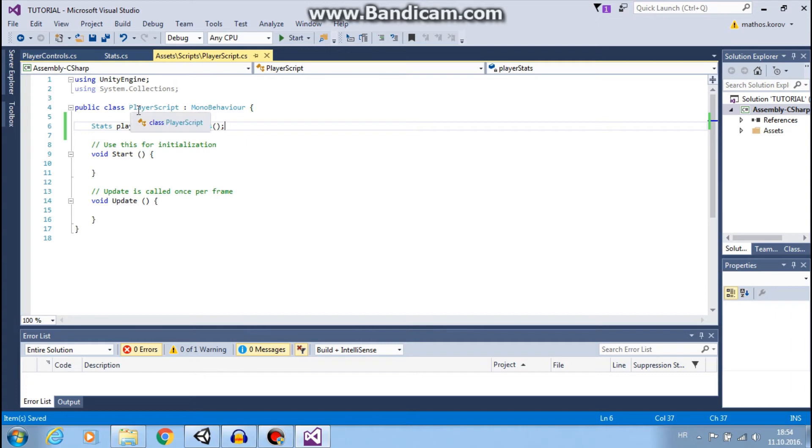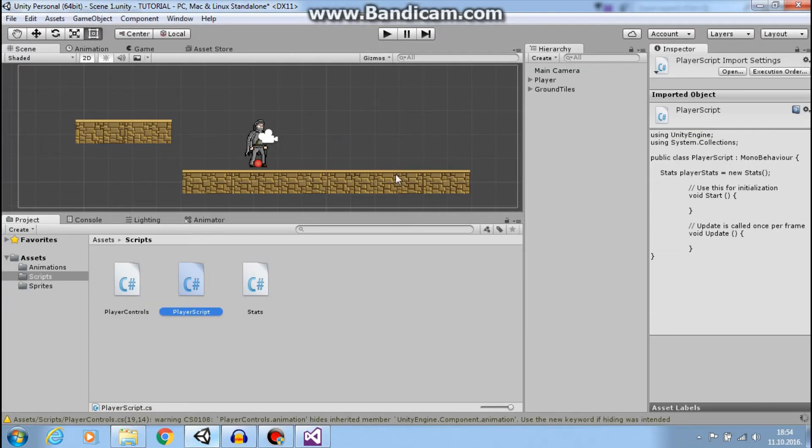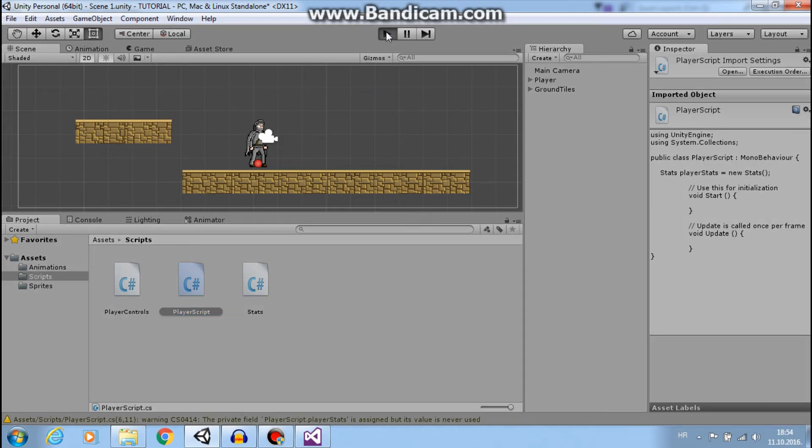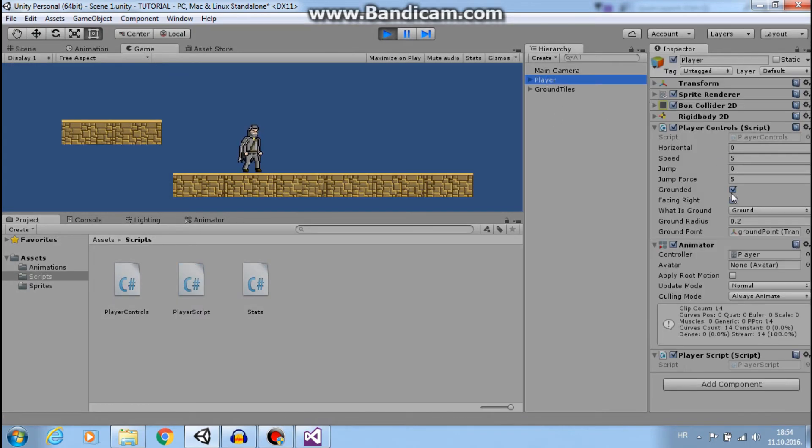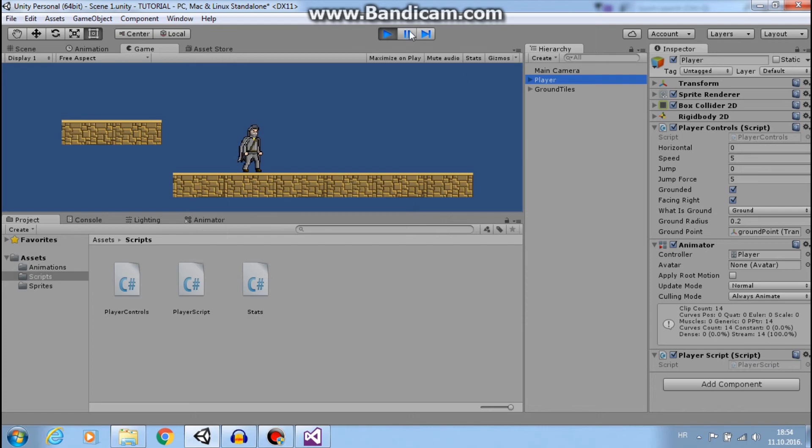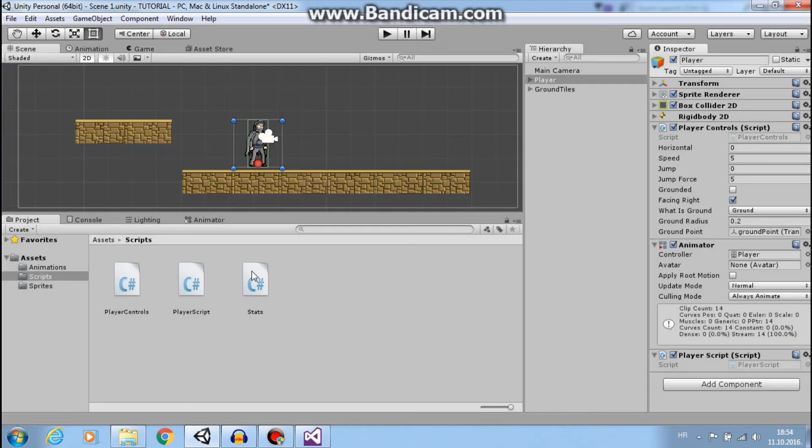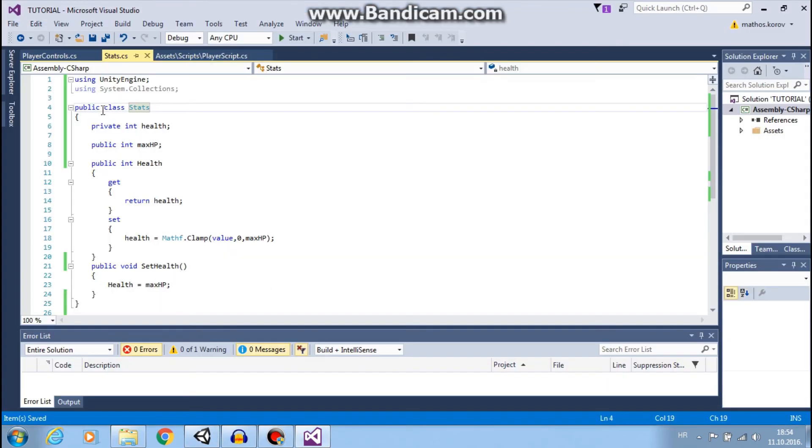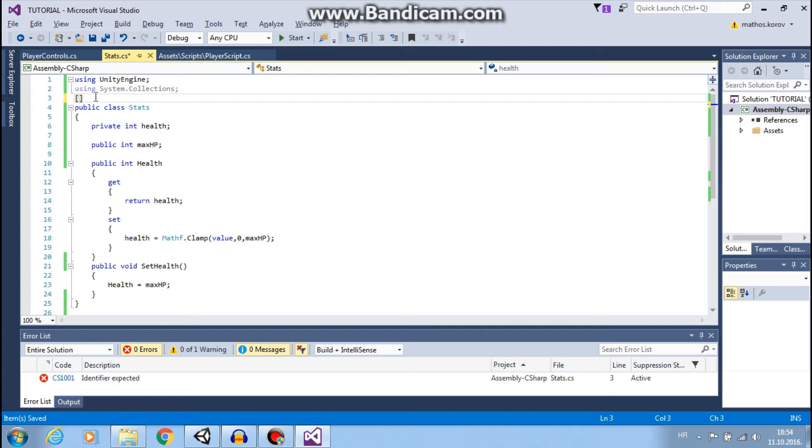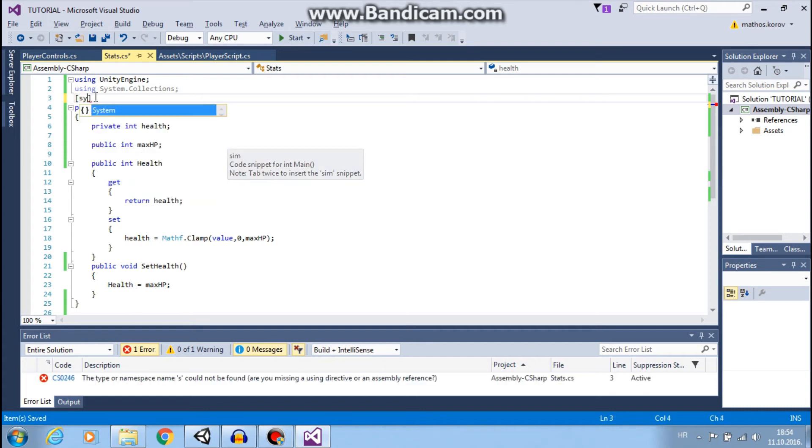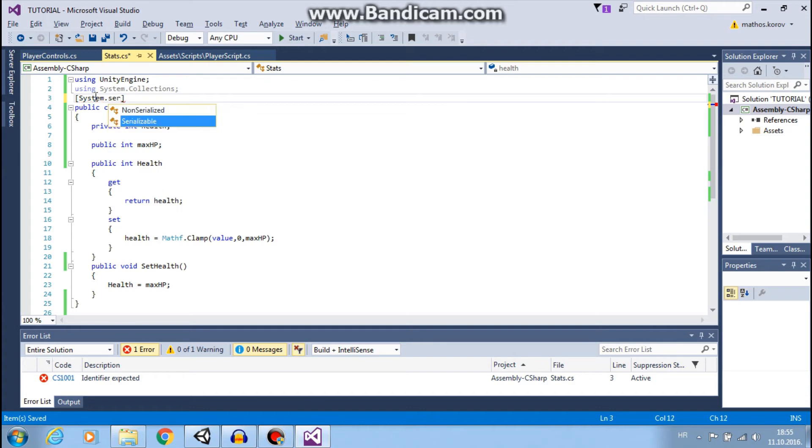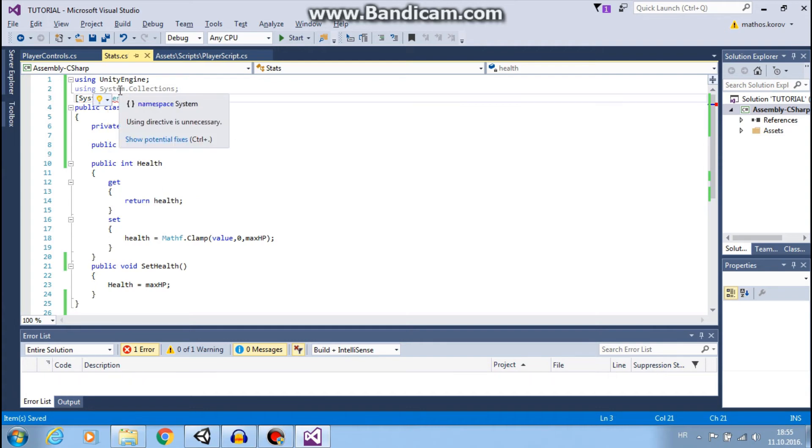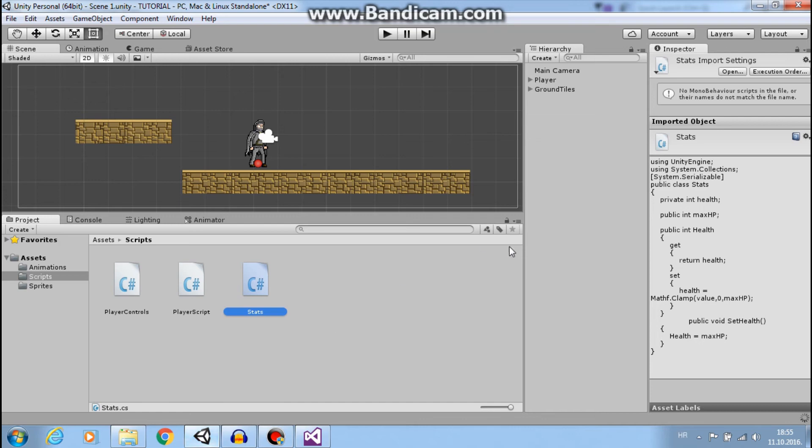If we go to Unity, click play, and we can see these stats. This is because we need to do just one more thing here. We want our class to be system-serializable.